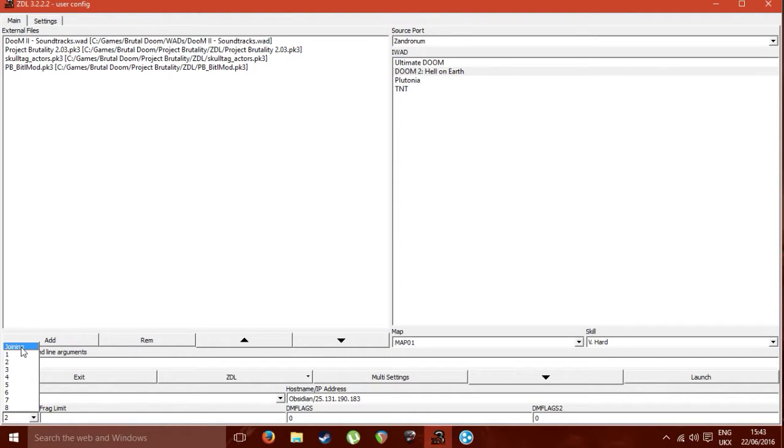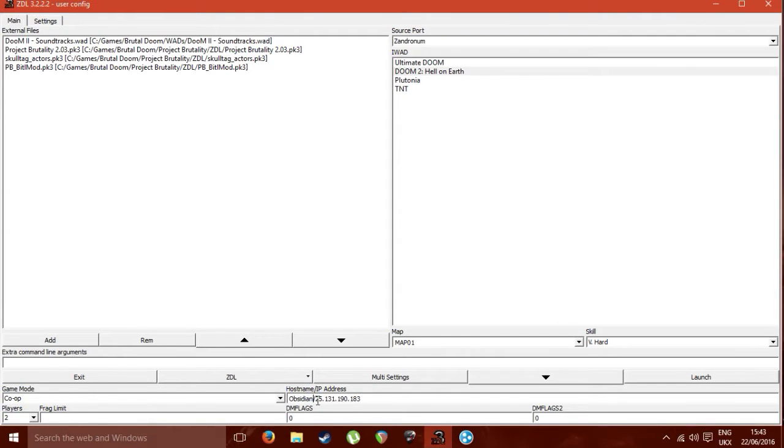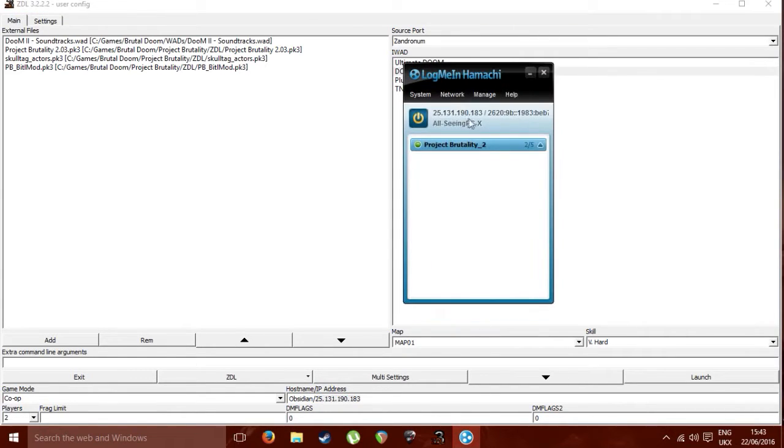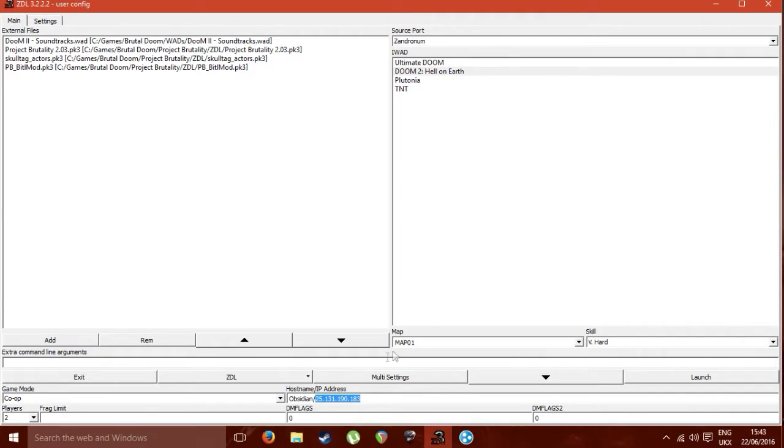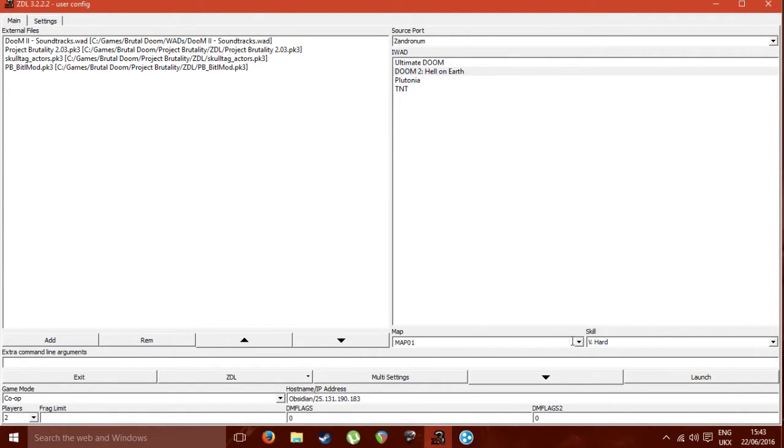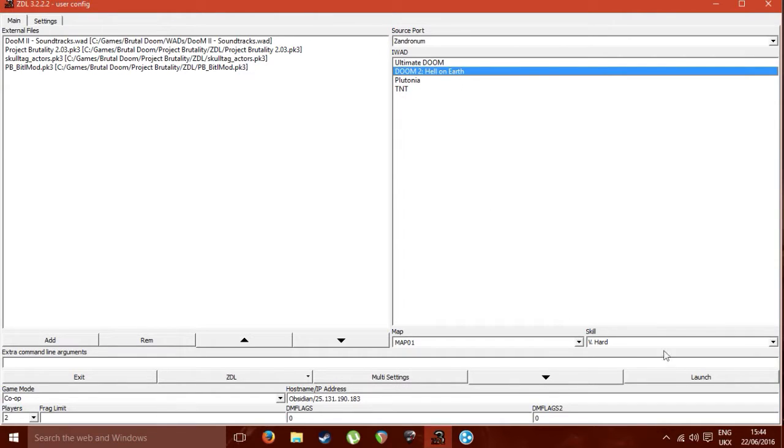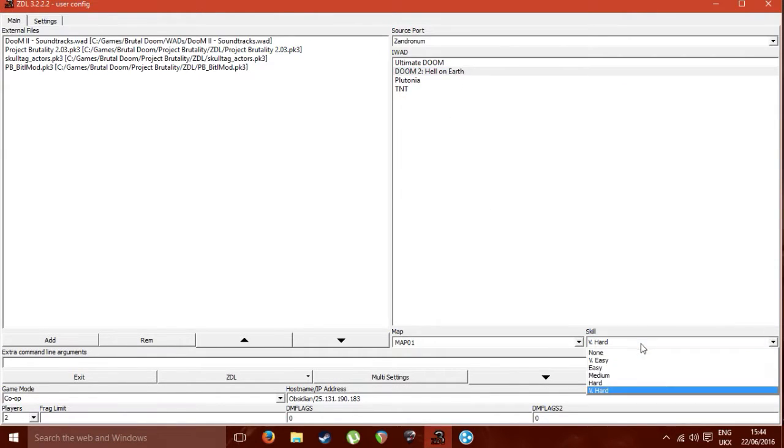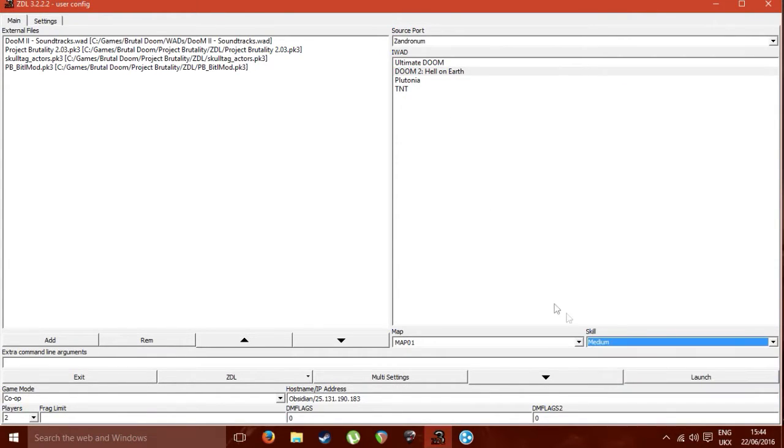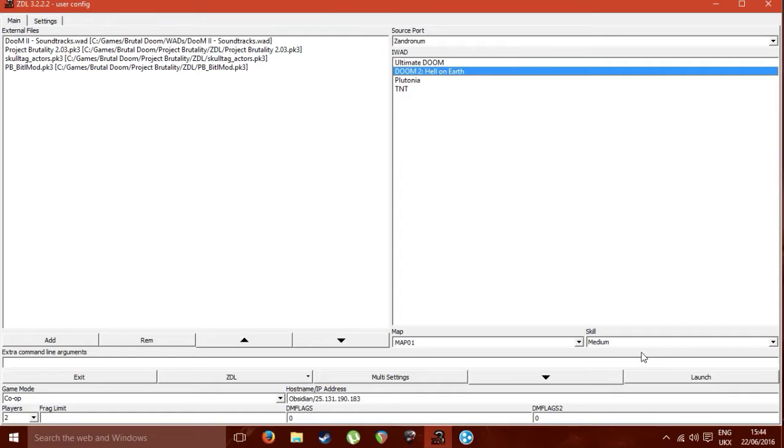Then what you do is you put in your name, whatever, this can be whatever, forward slash, then your IPv4 from, I'm actually just right click up here, copy IPv4. Then you choose the map, this is obviously dependent on what I want you to use, the skill, and then you're pretty much good to go on the host side anyway.